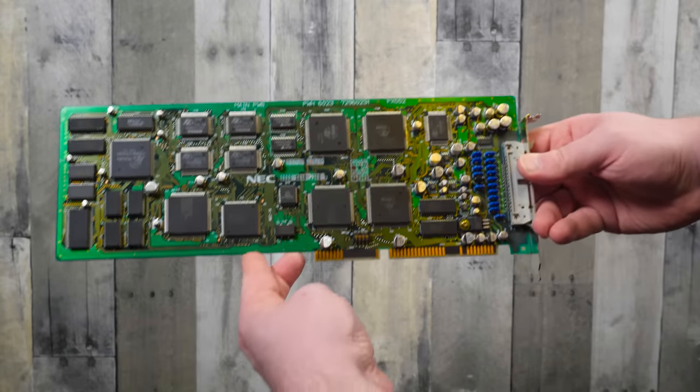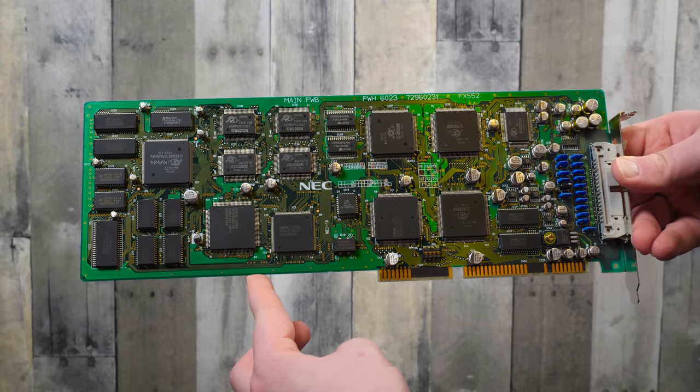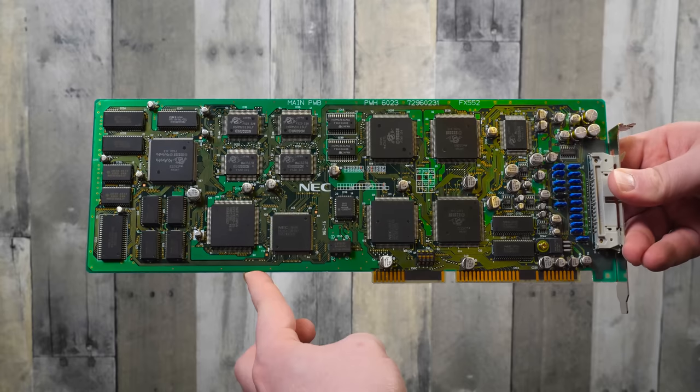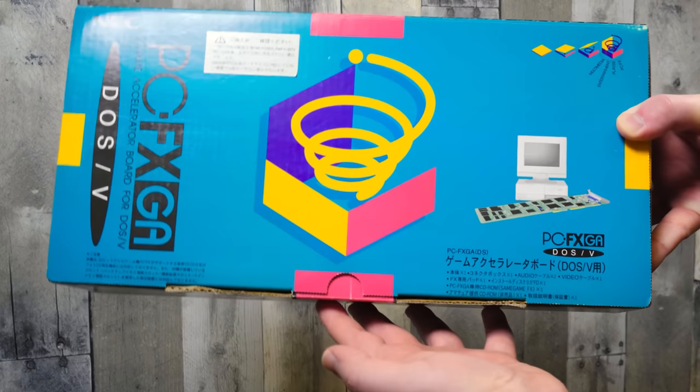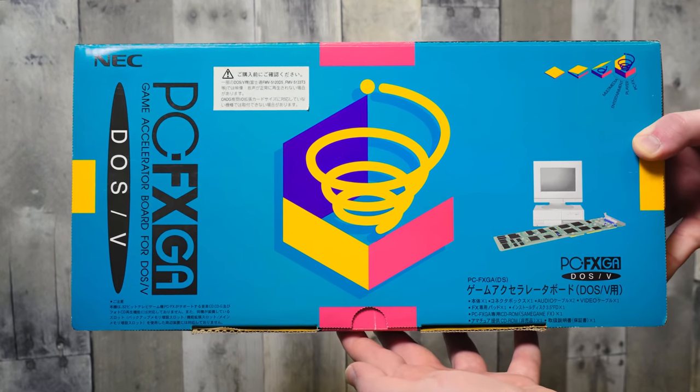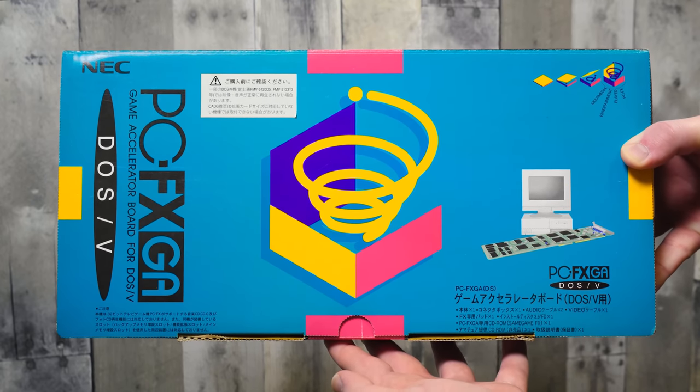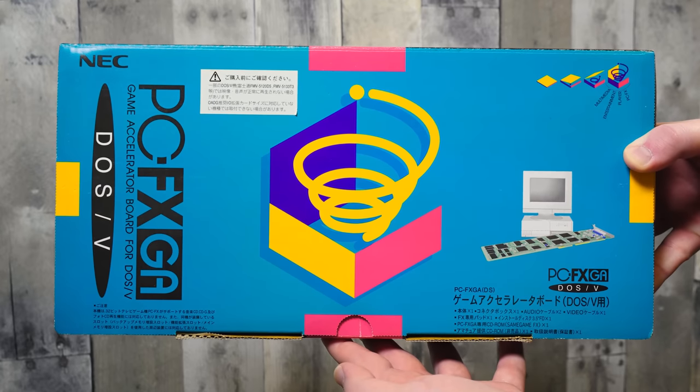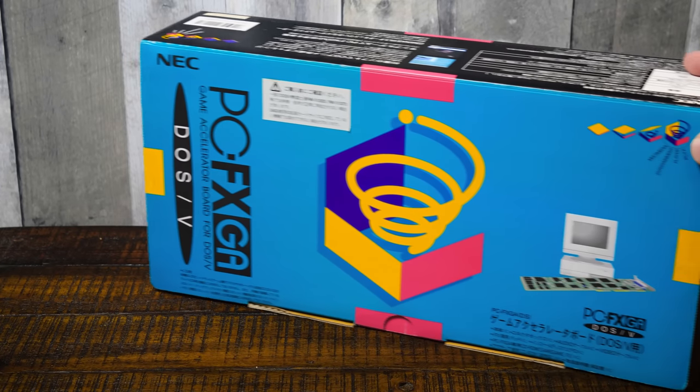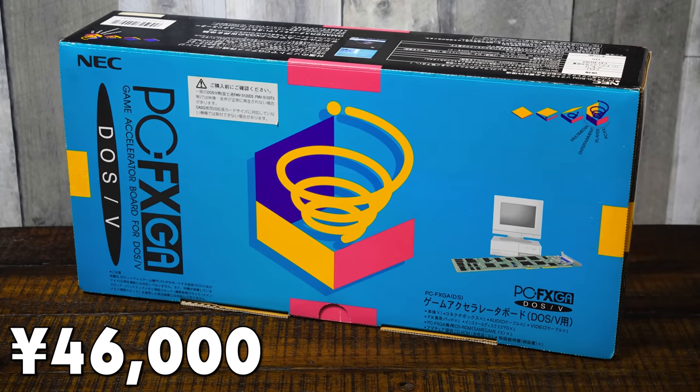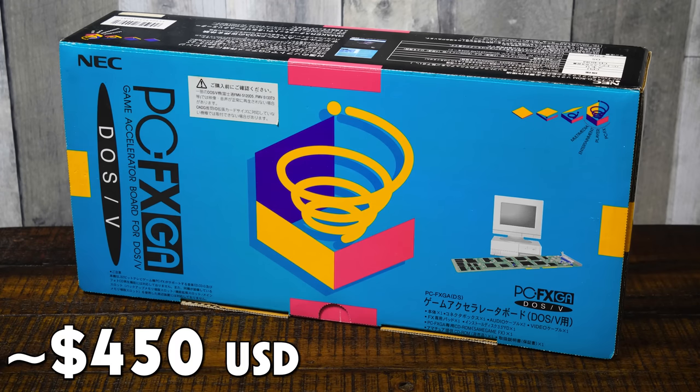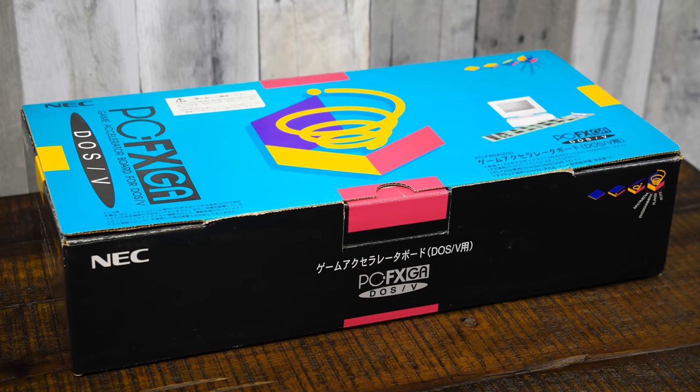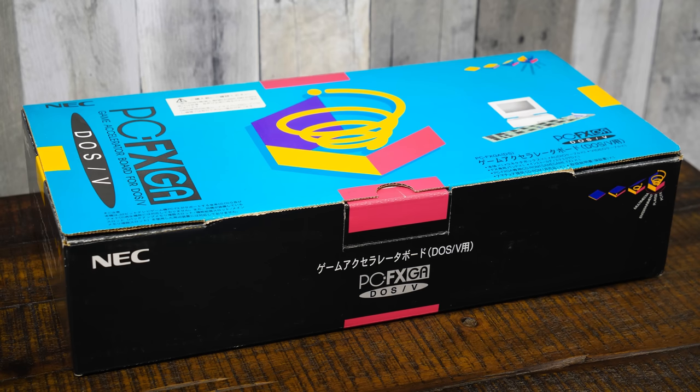Alrighty, so this lovely long beast right here is the NEC PCFX GA, what is effectively an NEC PCFX game console from 1994 on an ISA card, with GA standing for Game Accelerator. And this thing sold for 46,000 yen upon its Japan-only launch date in December of 1995, the equivalent of around 450 US dollars at the time. So not cheap by any means,